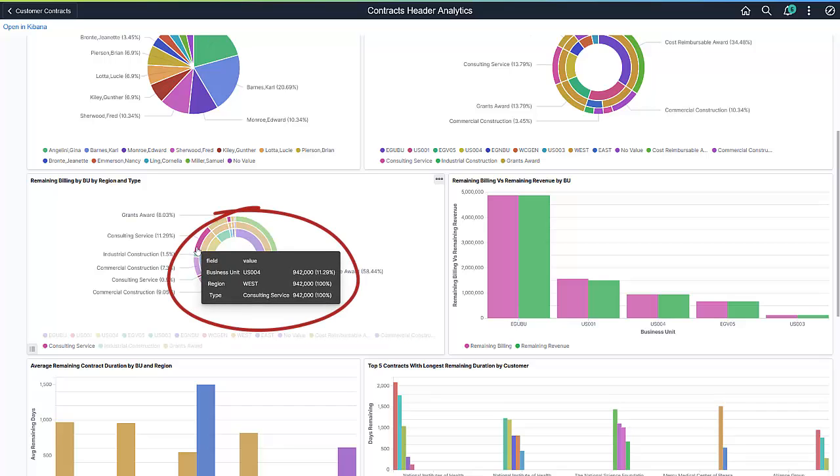In this example, you can see the amount and percentages associated with a particular contract type in the donut visualization.